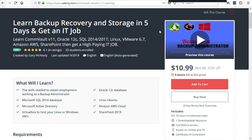Learn backup recovery and storage in five days and get an IT job.